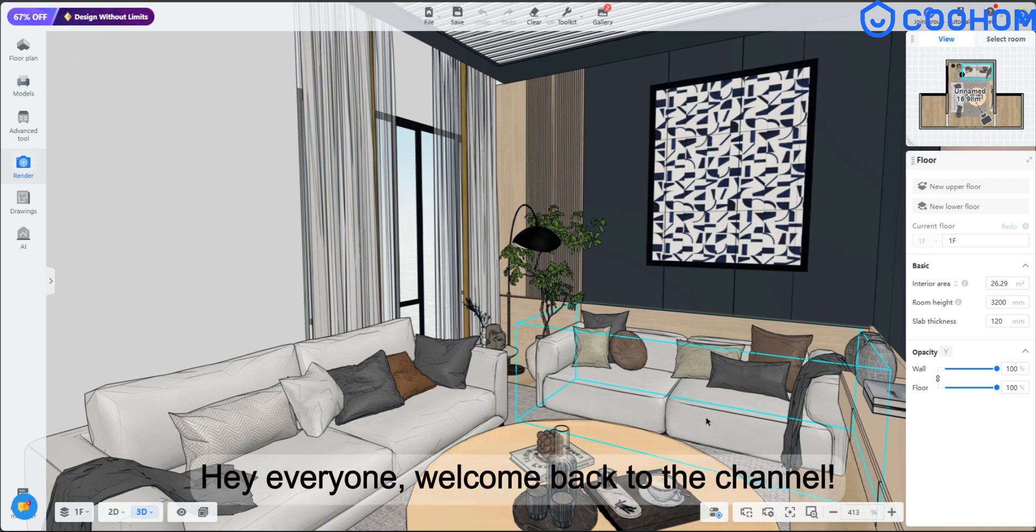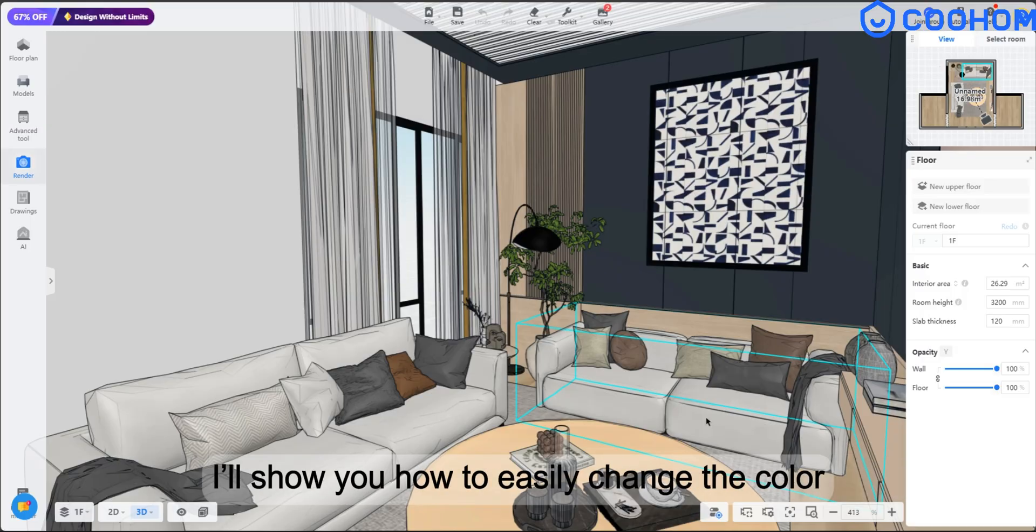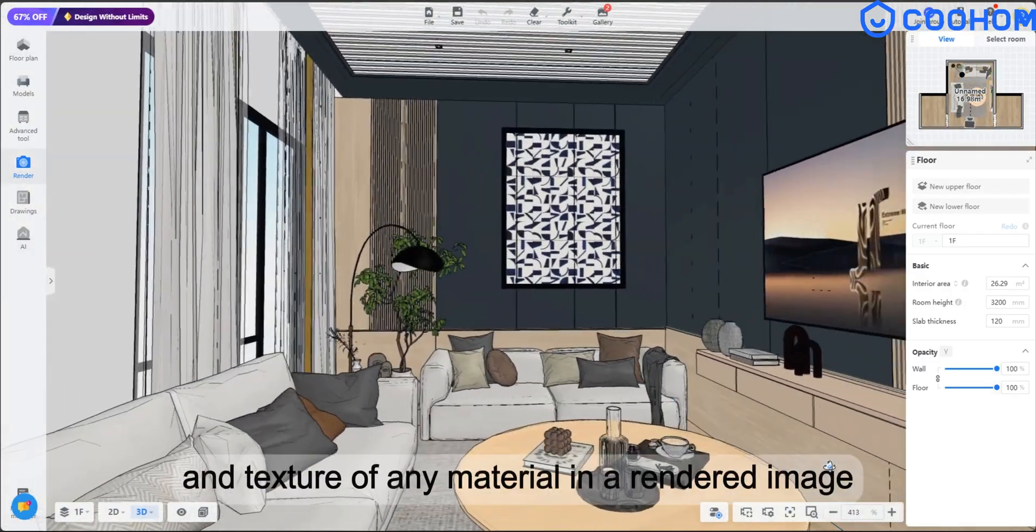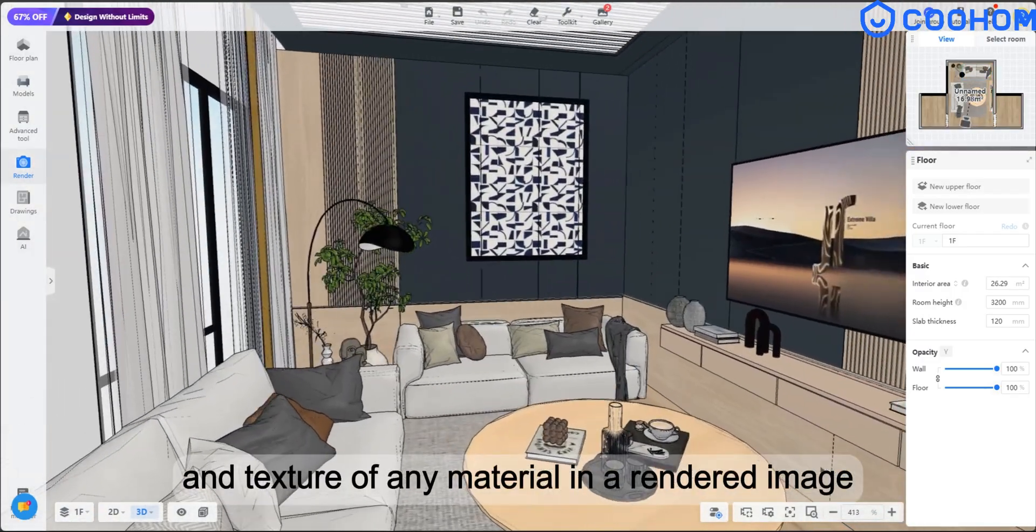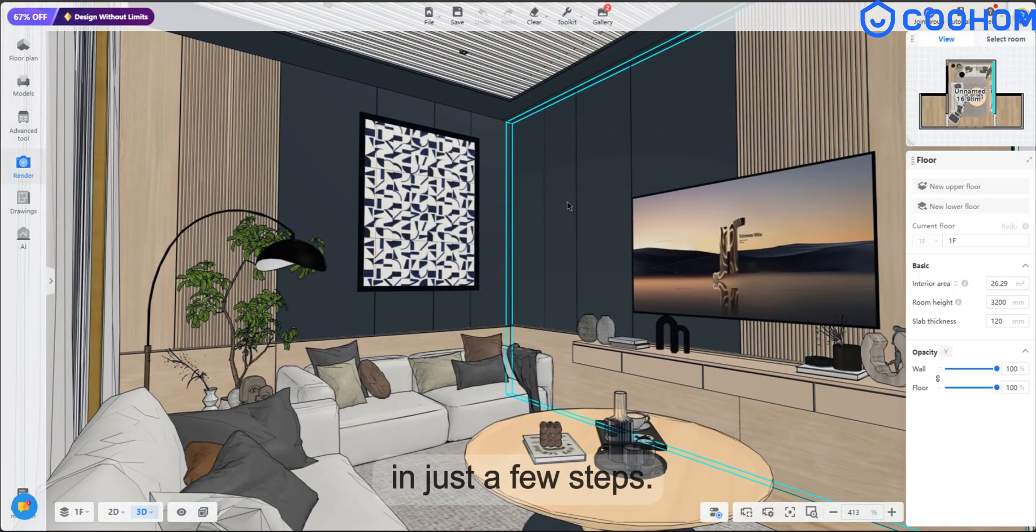Hey everyone, welcome back to the channel. Today we're diving into a super useful feature in Kuhom. I'll show you how to easily change the colour and texture of any material in a rendered image in just a few steps. Let's jump right in.